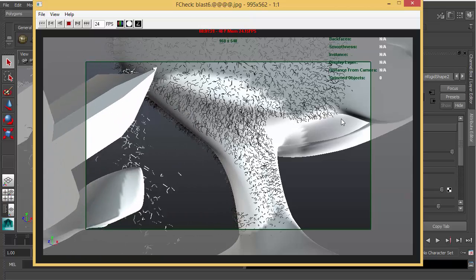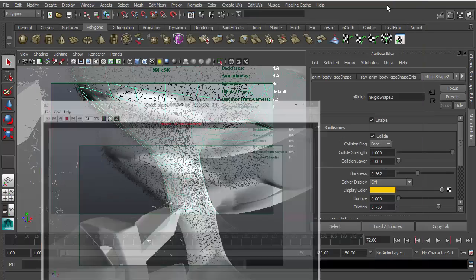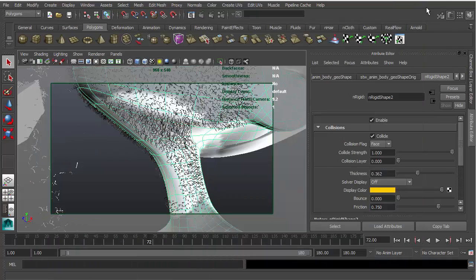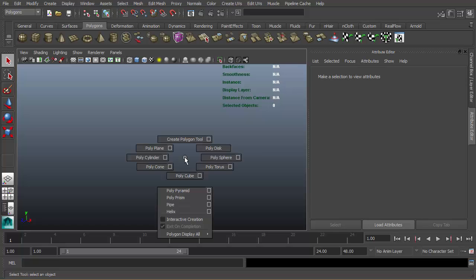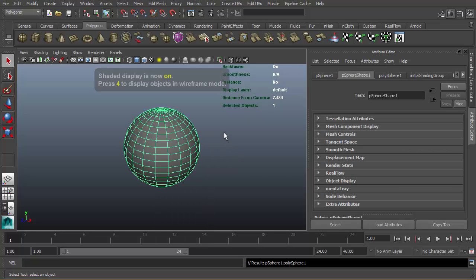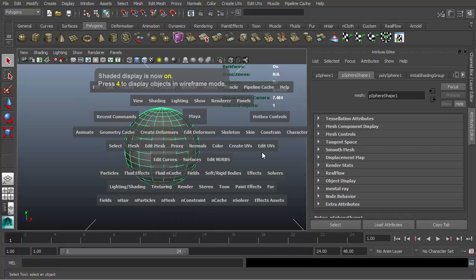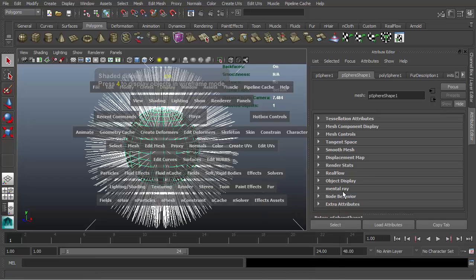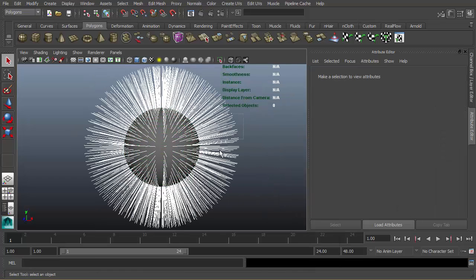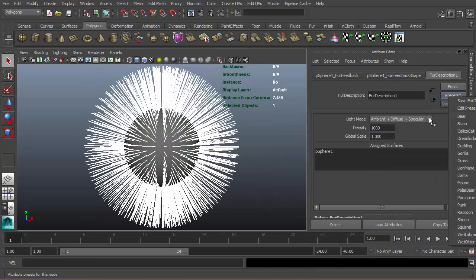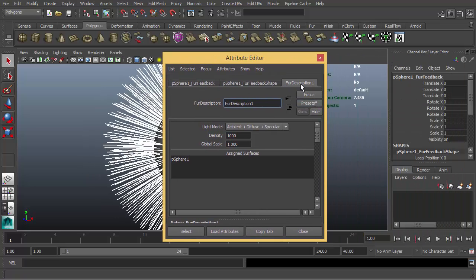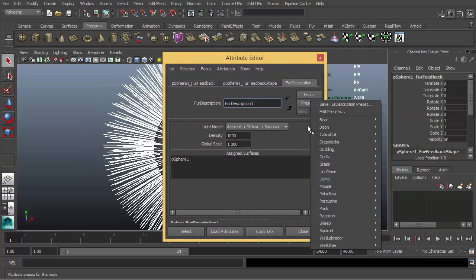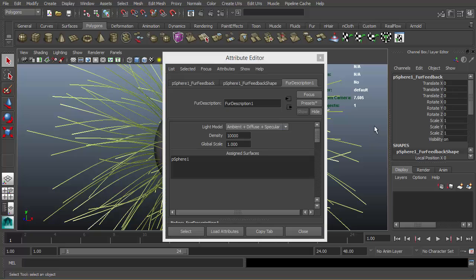The main idea behind this effect is: let's create a sphere here, create a new fur description, select basic grass preset from the presets menu, and decrease the global scale.